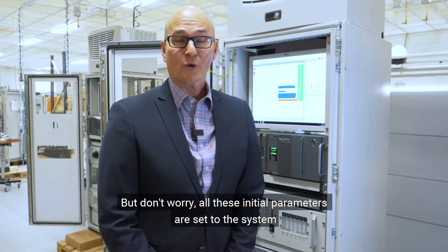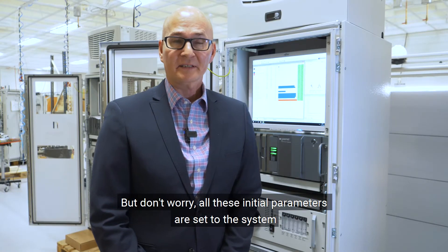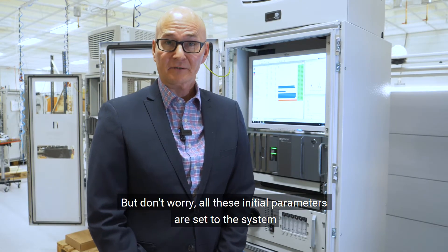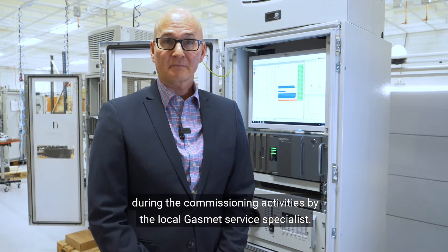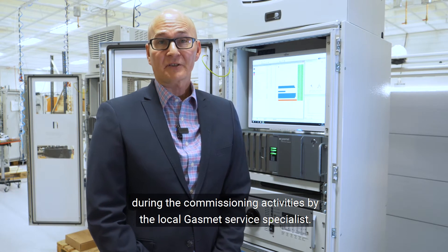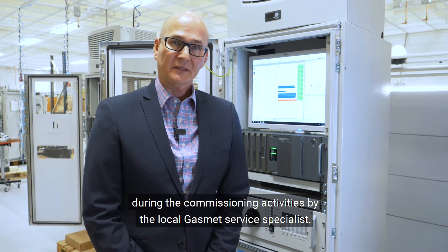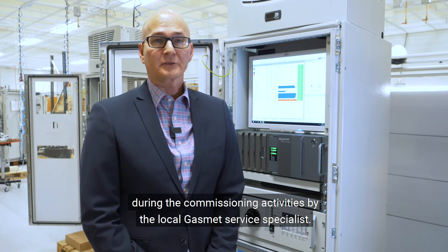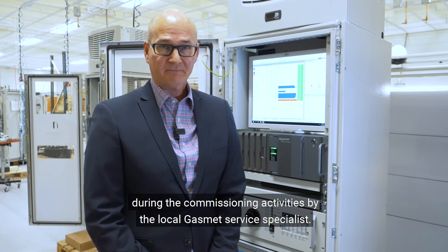But don't worry, all these initial parameters are set to the system during the commissioning activities by the local GASMET service specialist.